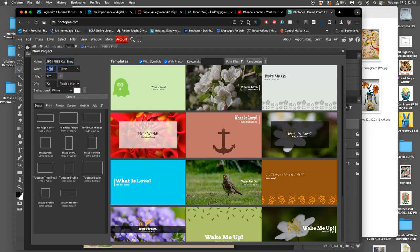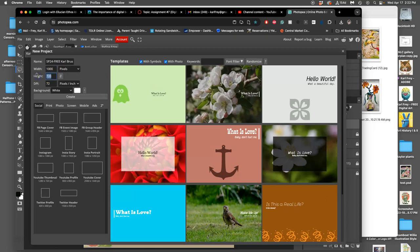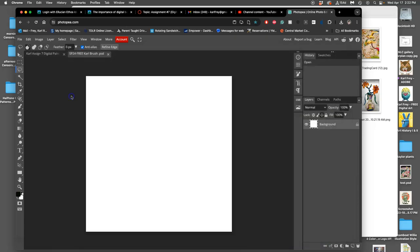I want you to set it in pixels to be a thousand by a thousand pixels. That's a good default size for brush design. Doesn't matter the DPI because you're setting the exact pixels on a white background. You say create.